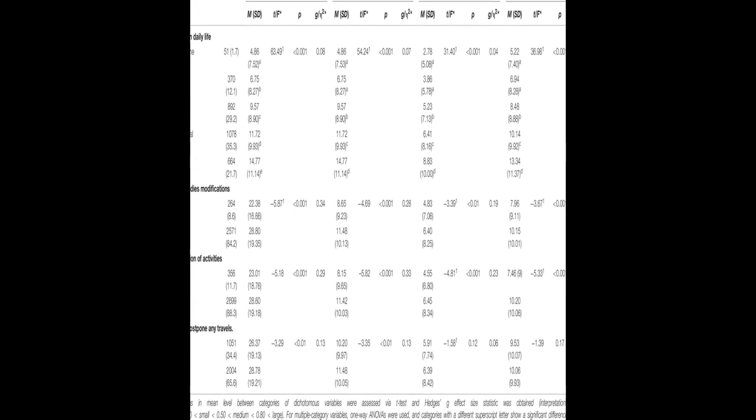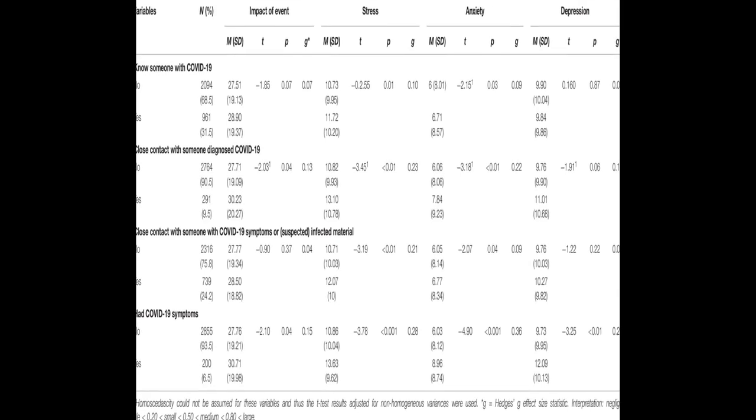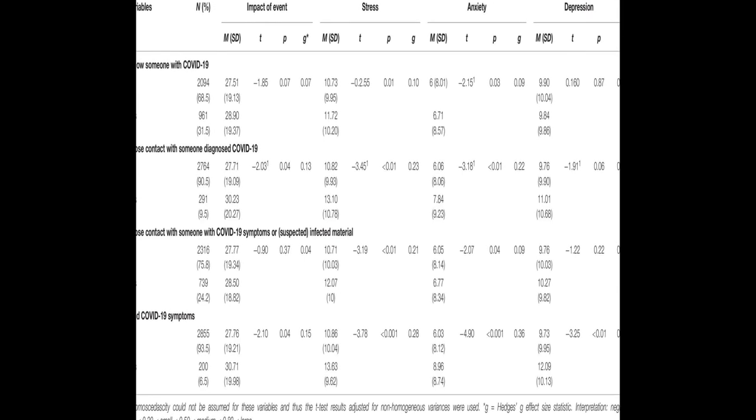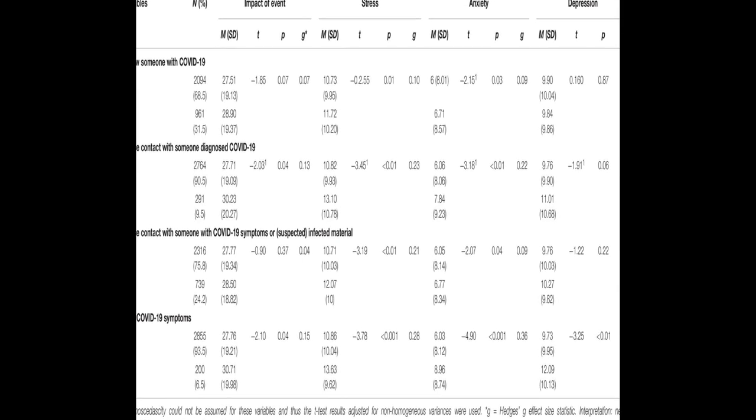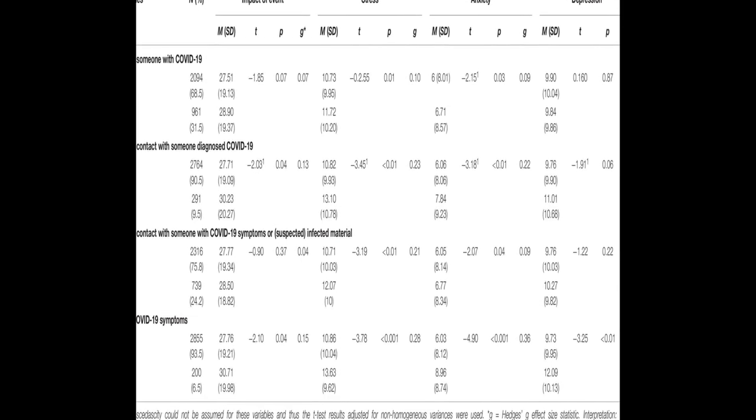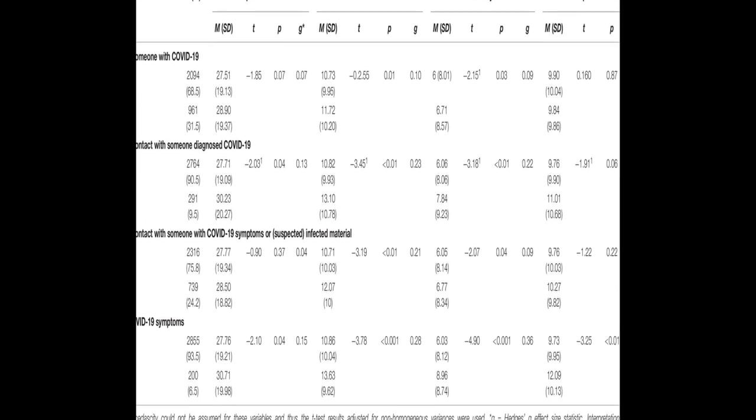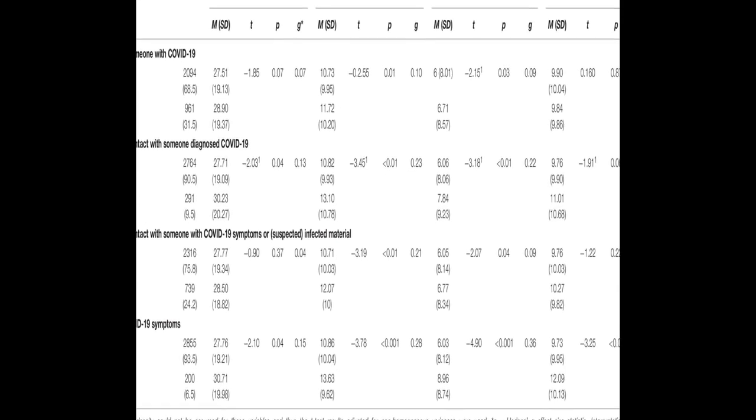Factors associated with better mental health included being satisfied with the information received about the crisis, conducting leisure activities, and perceiving good health.